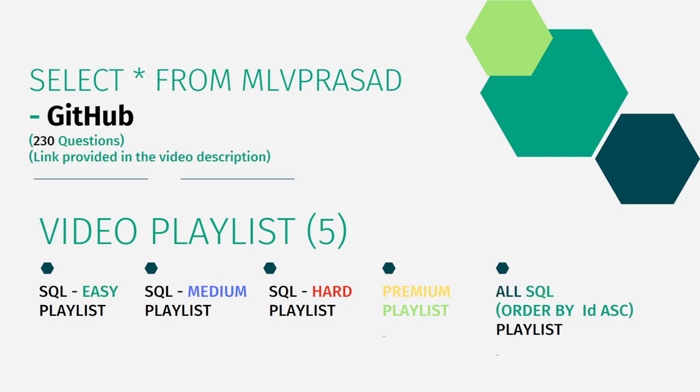The link for that is available in the chart description below and also I have segregated the channel into five playlists which are easy, medium and hard depending upon the toughness of the question and the premium level subscription questions as premium playlist questions and I combined all the questions into one single playlist as all SQL playlist.